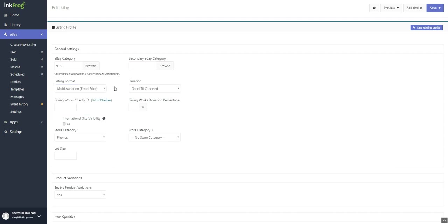Select your listing type: auction, fixed price, or multivariation fixed price. Select your listing duration. All fixed price listings are automatically GTC, which is good till canceled.